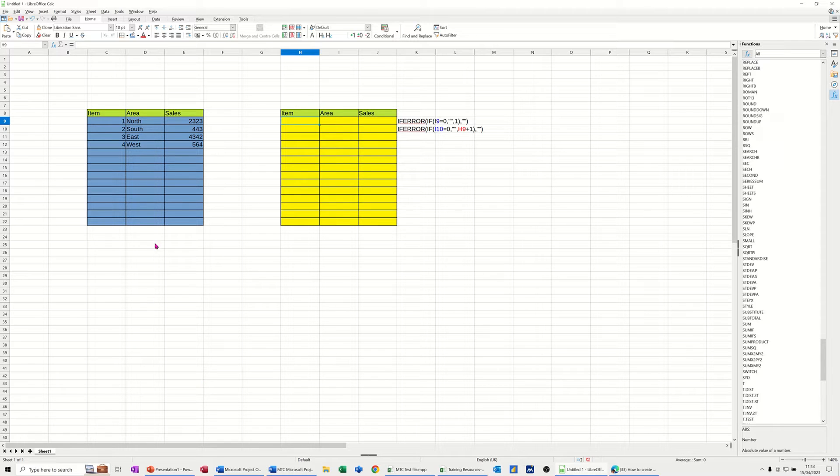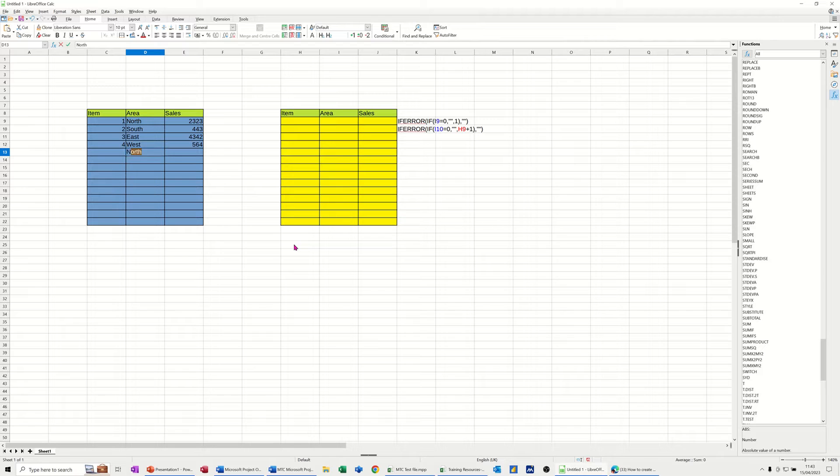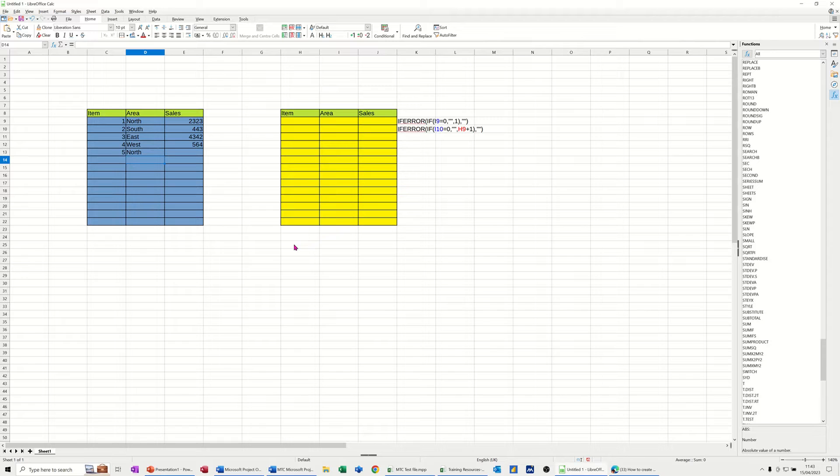In the blue table on the left, I've got this set up so if I type anything in column D, when I press enter, column C will automatically pick up the next number in the list.